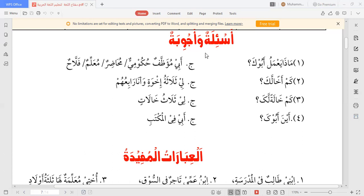اگلا جملہ: كم خالةً لك؟ — آپ کی کتنی خالائیں ہیں؟ خال بولتے ہیں مامو کو اور خالہ کو خالہ ہی بولتے ہیں، جیسے اردو میں بھی۔ جواب: لي ثلاث خالات — میری تین خالائیں ہیں۔ یا لي أربع خالات، لي خمس خالات — جیسا سوال ہو اسی کے مطابق جواب بنایا جا سکتا ہے۔